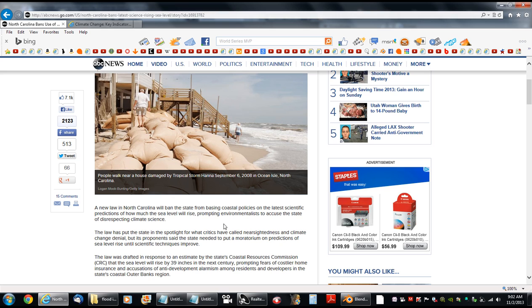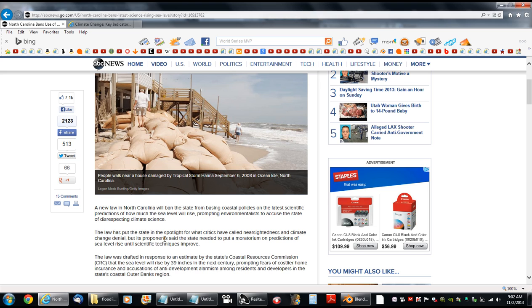Prompting environmentalists to accuse the state of disrespecting climate science. The law has put the state in the spotlight for what critics have called nearsightedness and climate change denial. But proponents said the state needed to put a moratorium on predictions of sea level rise until scientific techniques improve. There's the keyword there.